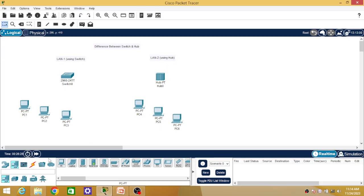Now I am going to connect them with connecting wires. For connecting a switch or hub with PCs, we have to use an Ethernet straight-over cable, because we are connecting PCs which are end devices with connecting devices that are switch and hub. As these are different types of devices, we use straight-over cable. If we want to connect two similar types of devices — PC to PC, or switch to switch, or hub to hub — then we have to use a crossover Ethernet cable.